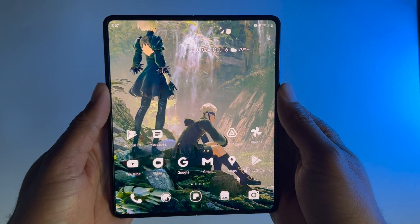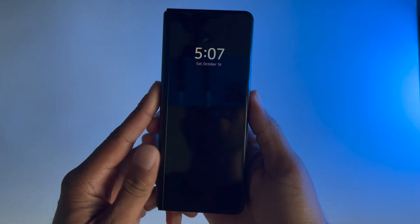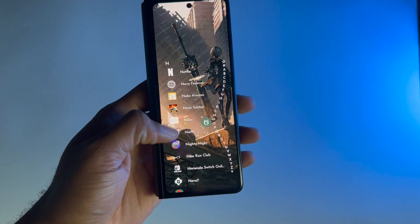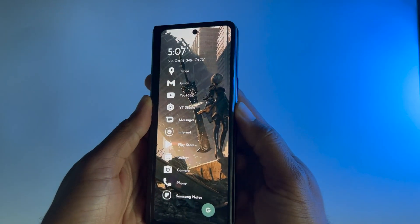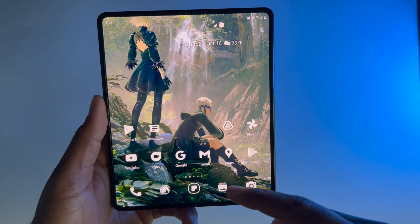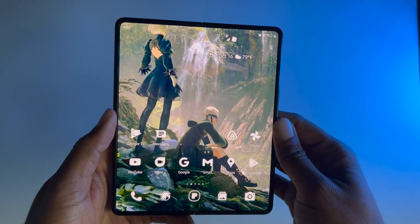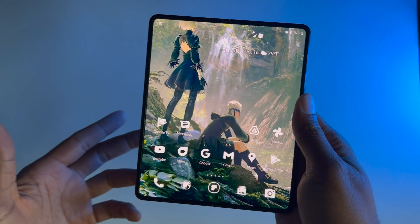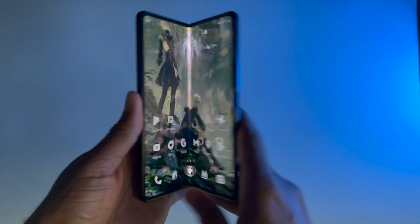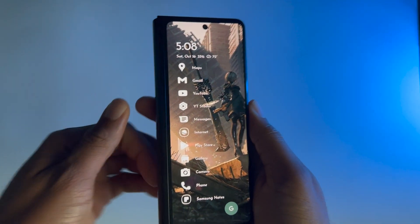So on this home screen on the main page, I actually have One UI. But when I close my device and put my phone out of my pocket, I now have Niagara Launcher. I like this because it's very easy to use one-handed. But whenever I open my device and crack it open, it's going to automatically jump right back to One UI. So this video is going to show you exactly how to get this set up. This will work with any two launchers that you want to use.